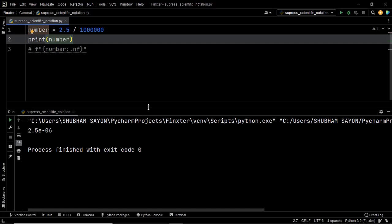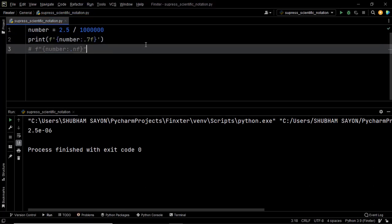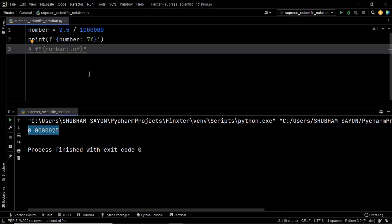So let's use an f-string within our print statement. Instead of directly printing the number, let's use a couple of curly braces dot, and let's say that we want the precision to be seven — that is seven places after the decimal point — and f represents that we want to get the output as a floating point value. Now let's go ahead and execute this piece of code. As you can see, the output was represented in the decimal format. This is how you can use a string literal to represent the scientific notation of a number in its decimal format.